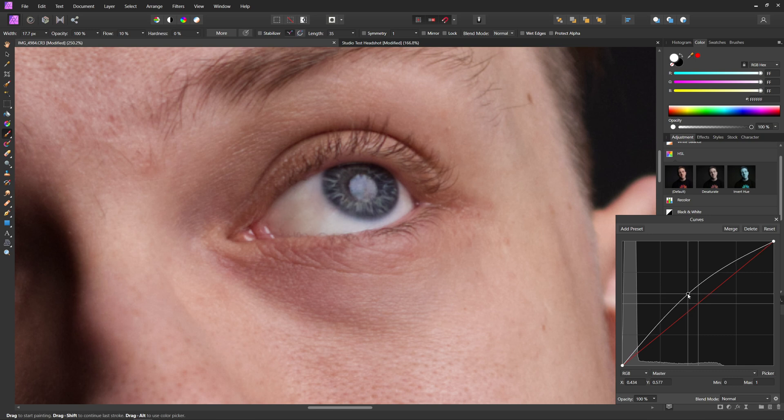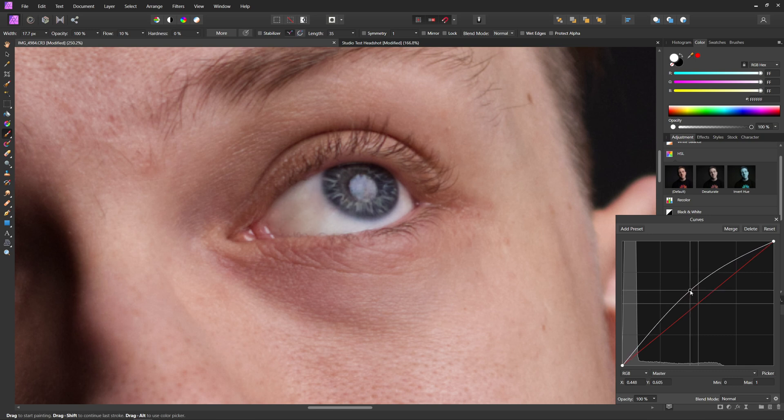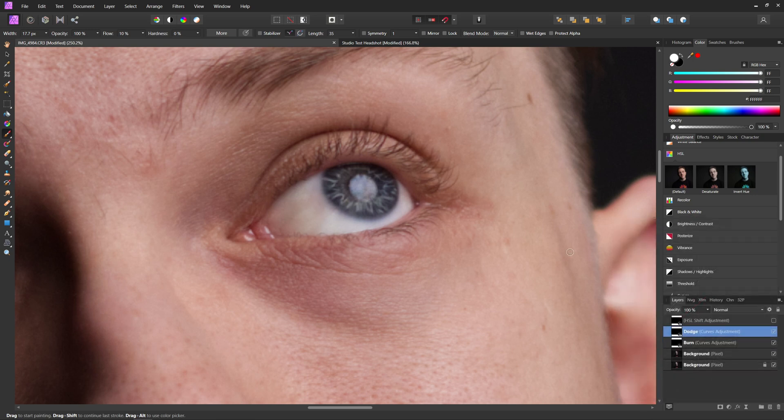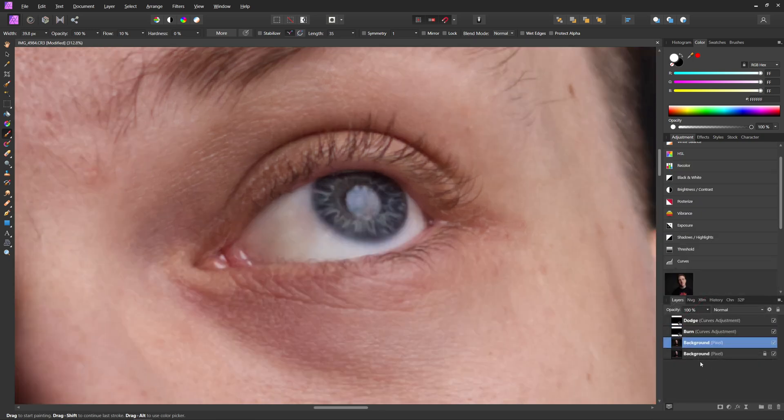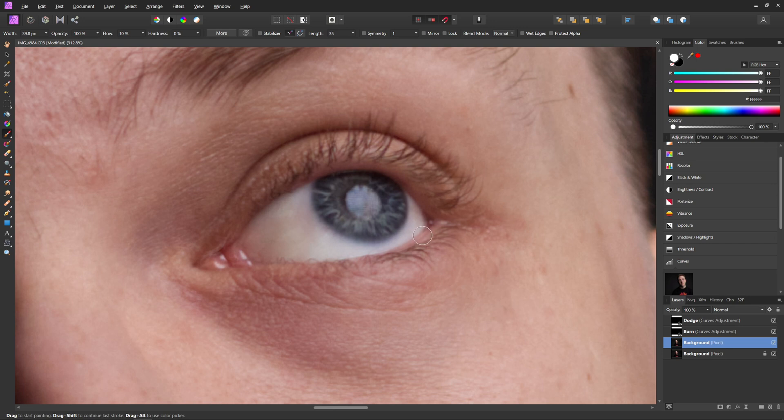So now with our dodging and burning done, we've taken away all the veins in the eye. We've dodged and burned the iris to make it stand out a little bit more. And you can see the before and the after of everything we've done thus far.